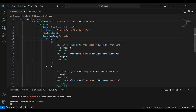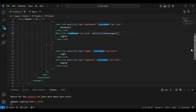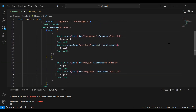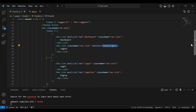You can see the condition on the nav tag: if the token exists then we need to show the buttons — Dashboard and Logout. If the token does not exist then we need to show the Login and Sign Up buttons. You can see the logout button where we have an onClick event — on this event we are calling the method that is handleLogout.